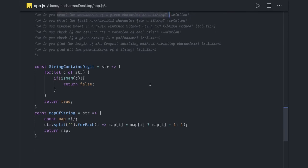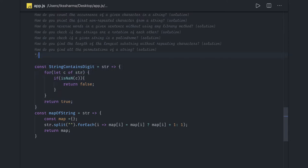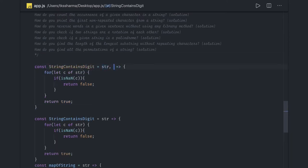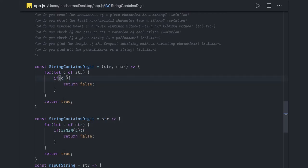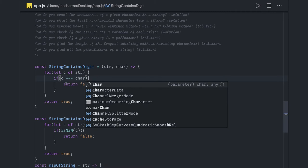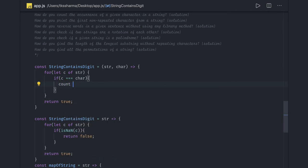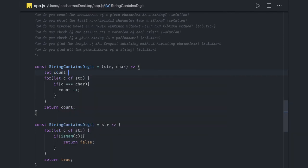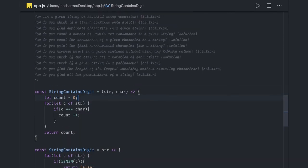How do you count the occurrence of a given character in a string? You just iterate over the string and compare. We pass a character as another argument and get its count. For each character, if it matches, we do count++. We initialize count with zero and return count at the end.